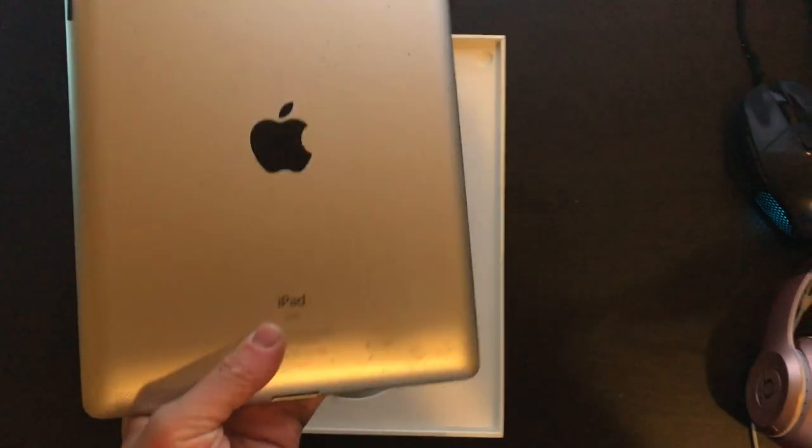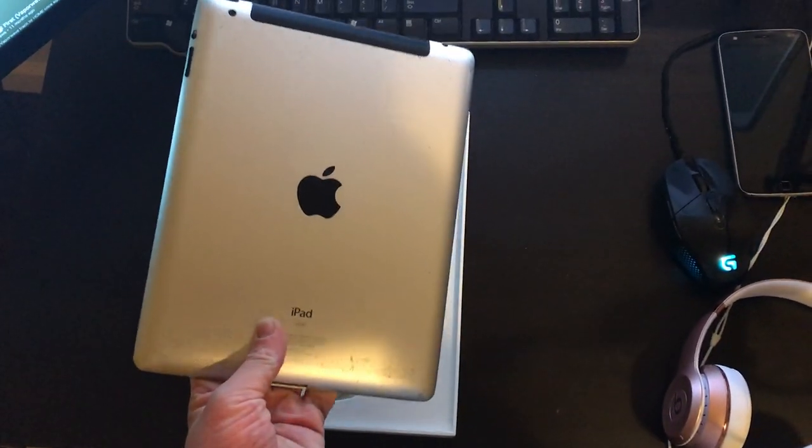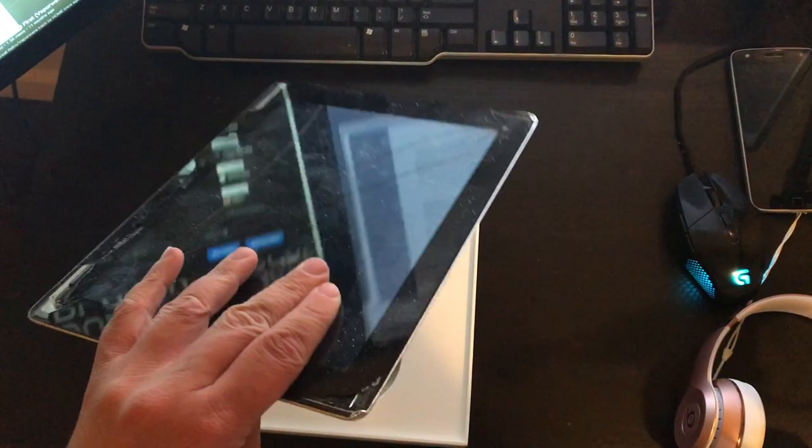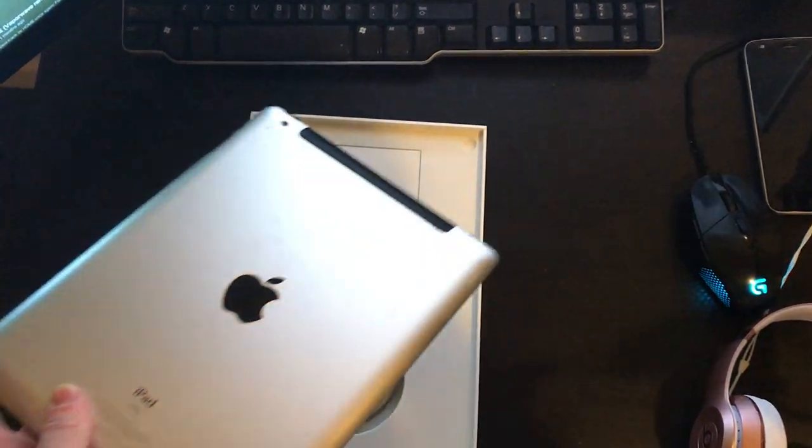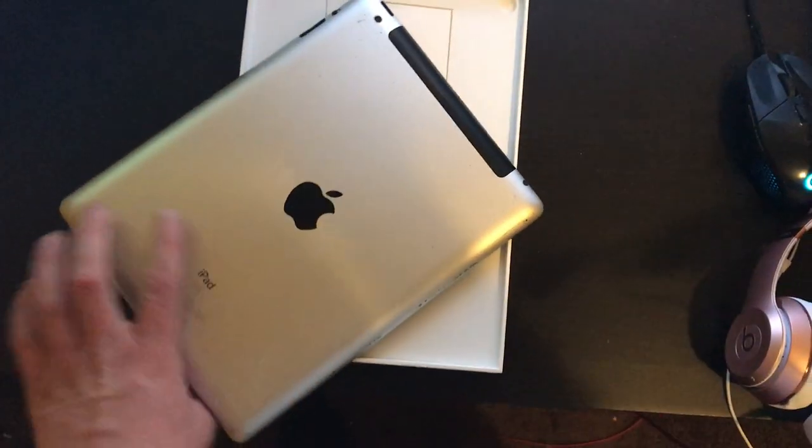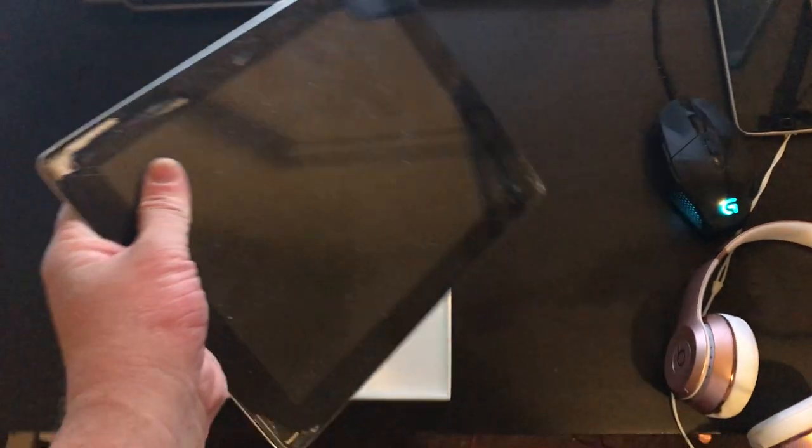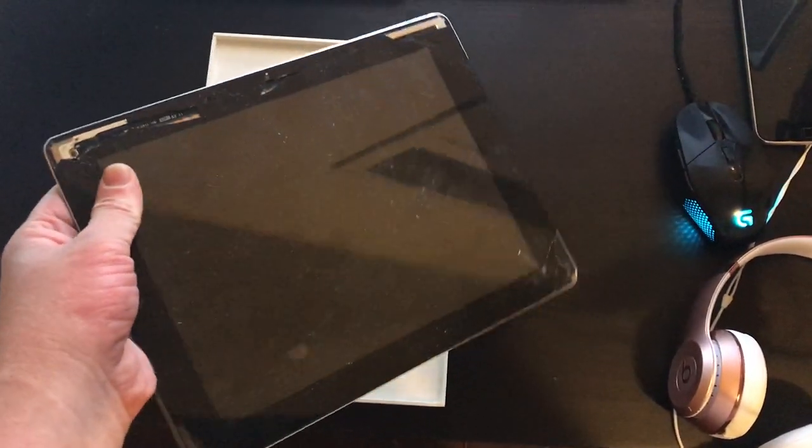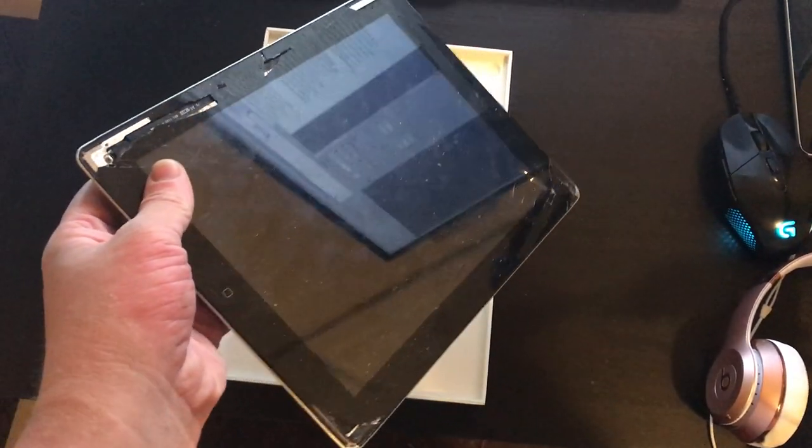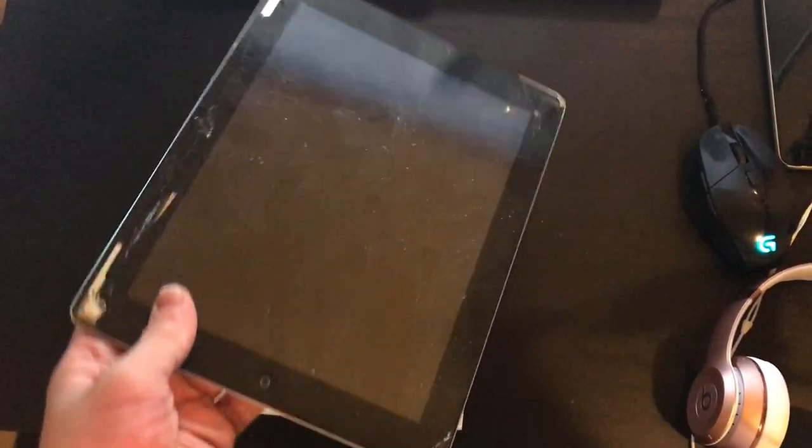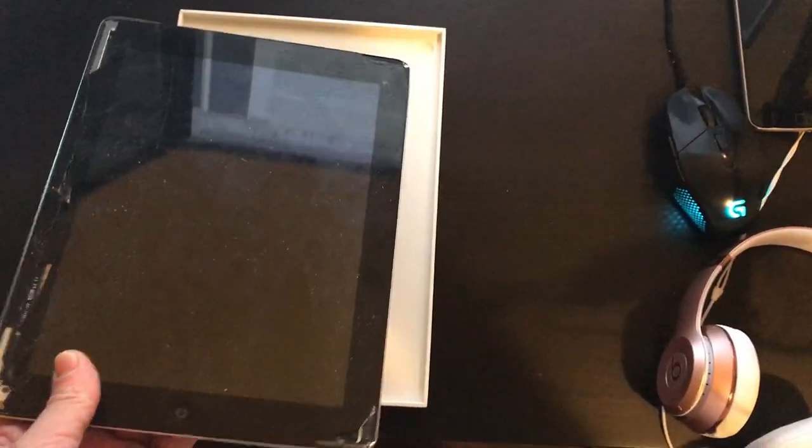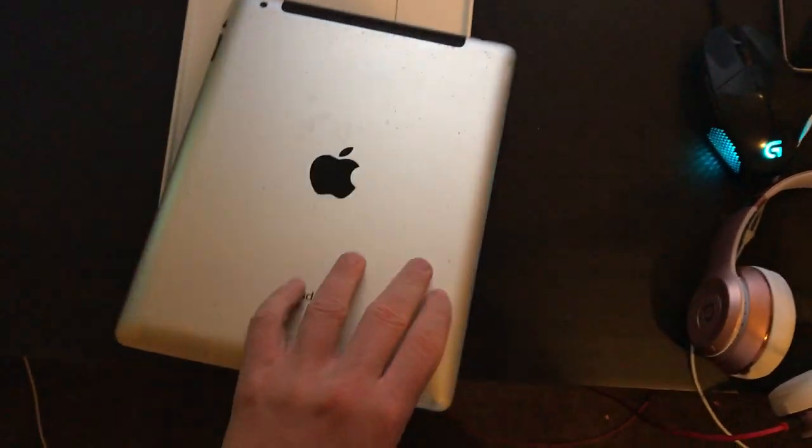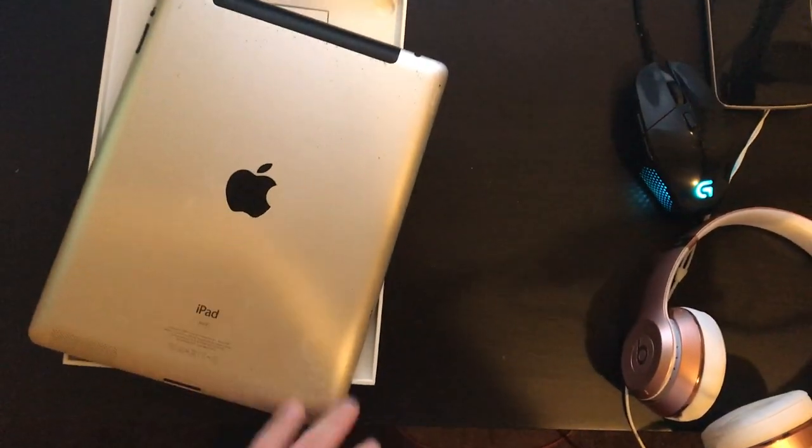Really nice, modern looking. A lot more modern looking than I was originally imagining it to be. When I saw it in the videos that I was watching and all the pictures, I thought it looked really good. But in person, it just looks amazing. I can't believe how nice that looks in person. So that's the iPad right there.